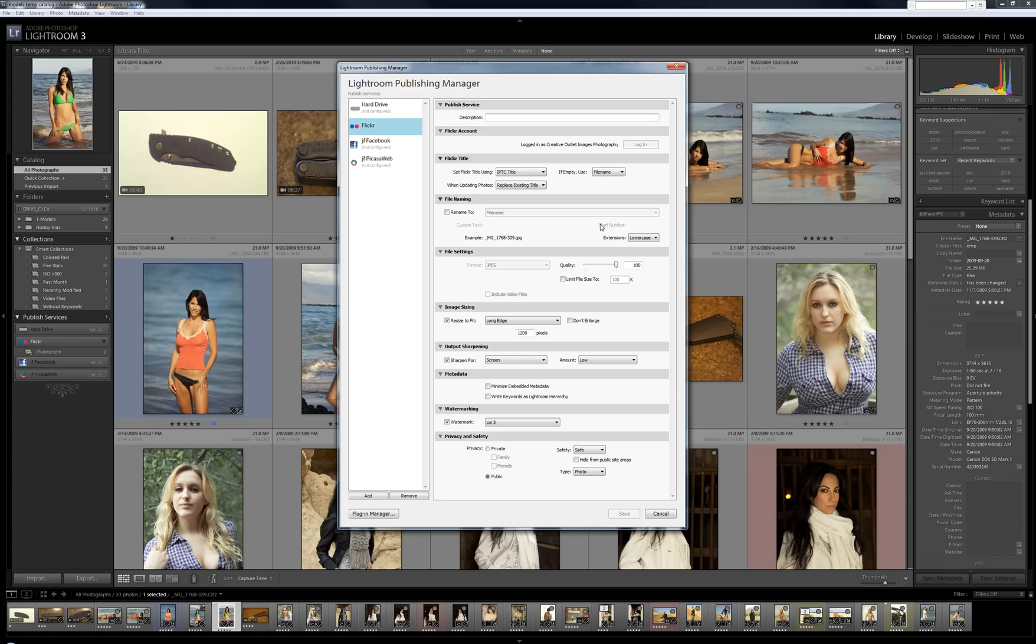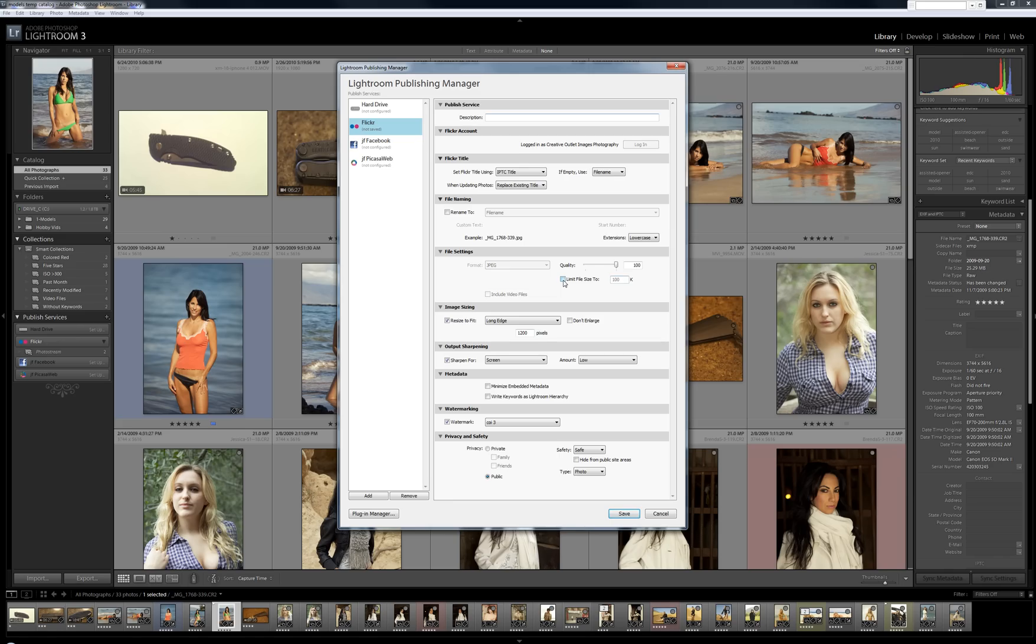You have the ability to now limit your file size to a certain amount, which you have not had the ability to do that in the past. I really like that. Certain websites cap the file size upload amount. So you can control that here.